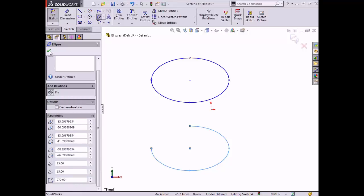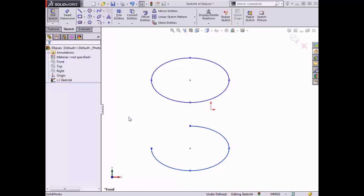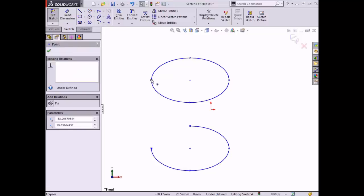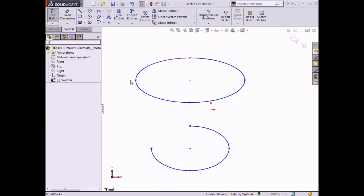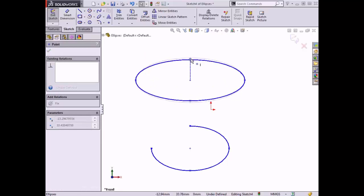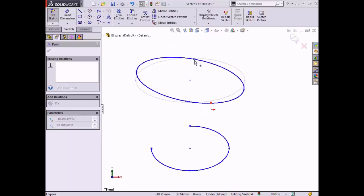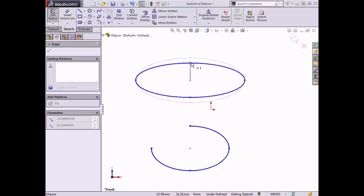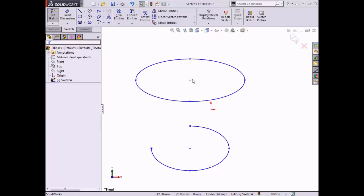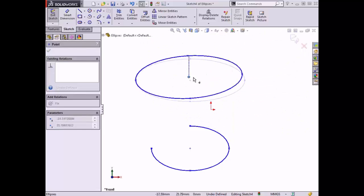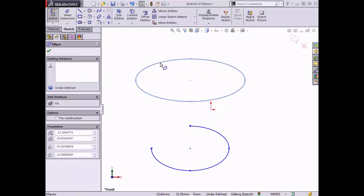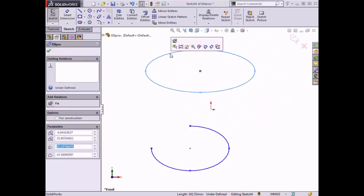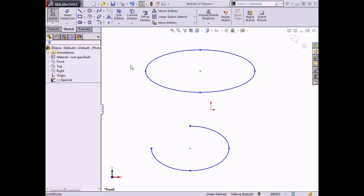I'll click the green check and the sketch is complete. To modify the ellipse, I can drag one of the points at the end of the major axis to adjust its overall length and allow rotation, or drag an endpoint of the minor axis to adjust its length and allow rotation, or click and drag the center point to rotate the ellipse and adjust the major axis length simultaneously, or click and drag the edge to reposition the entire ellipse without changing its geometry.